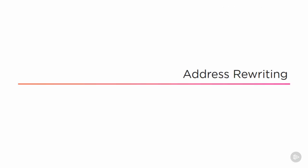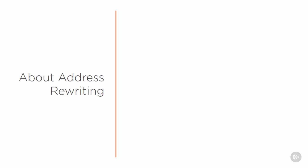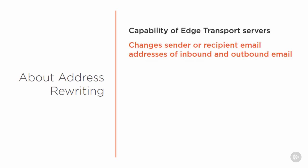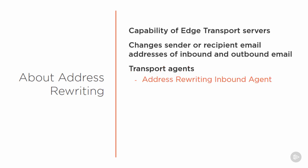So now let's take a look at address rewriting. The Edge Transport server role is capable of rewriting the email addresses of senders and recipients in emails as they are passing through the Edge server on their way in or out of the organization. And by rewriting, I mean modifying or replacing. There are two transport agents installed on the Edge Transport servers that perform this function. The address rewriting inbound agent and the address rewriting outbound agent. Both agents are enabled by default. You can disable them if you need to or just leave them enabled because they won't actually do anything until you've configured address rewriting entries or rules.